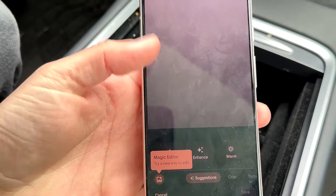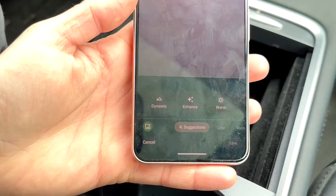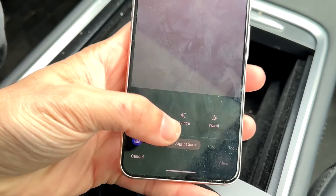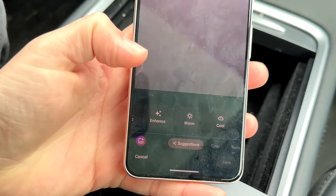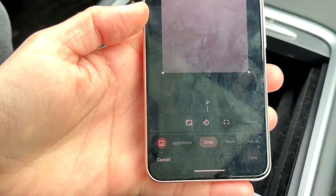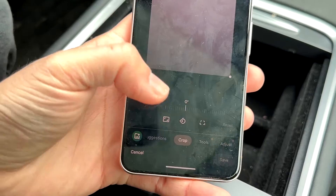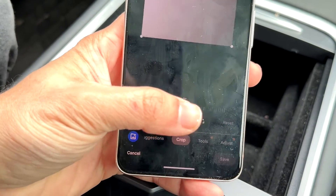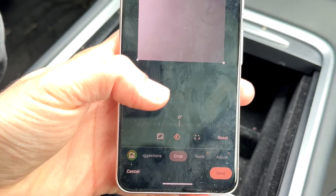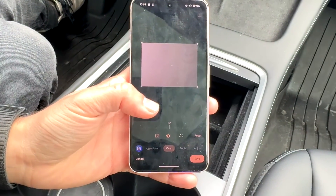This next panel is going to come up where you can change a lot of different things. What you want to do is scroll over until you see the Crop option. When you see Crop, click on the middle button to rotate the photo.